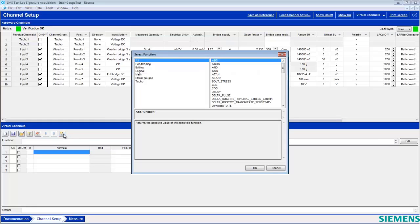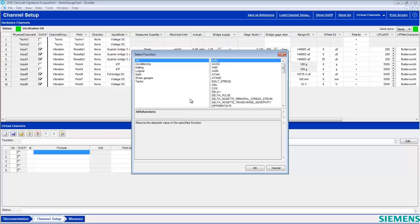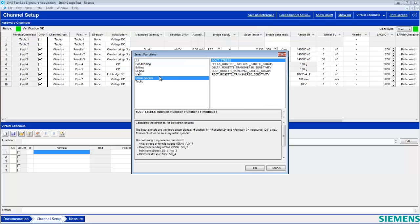Now a virtual channel simply takes the data from an input channel and applies some kind of function to it to calculate a new value. This can be anything from an absolute value or a filter, but what we're going to do is go to Strain Gauges.